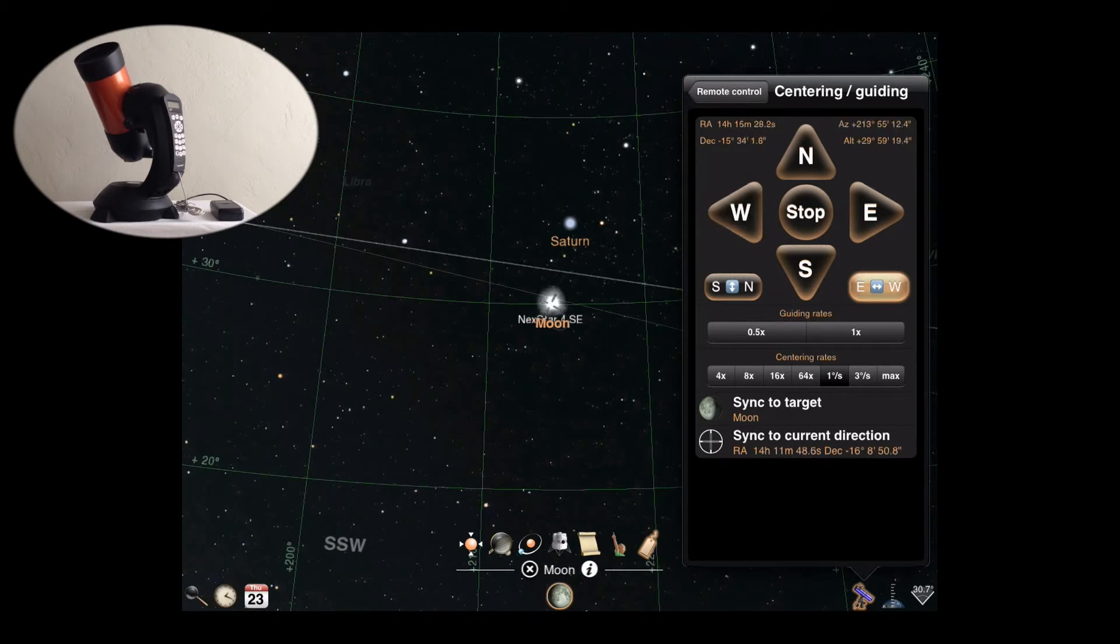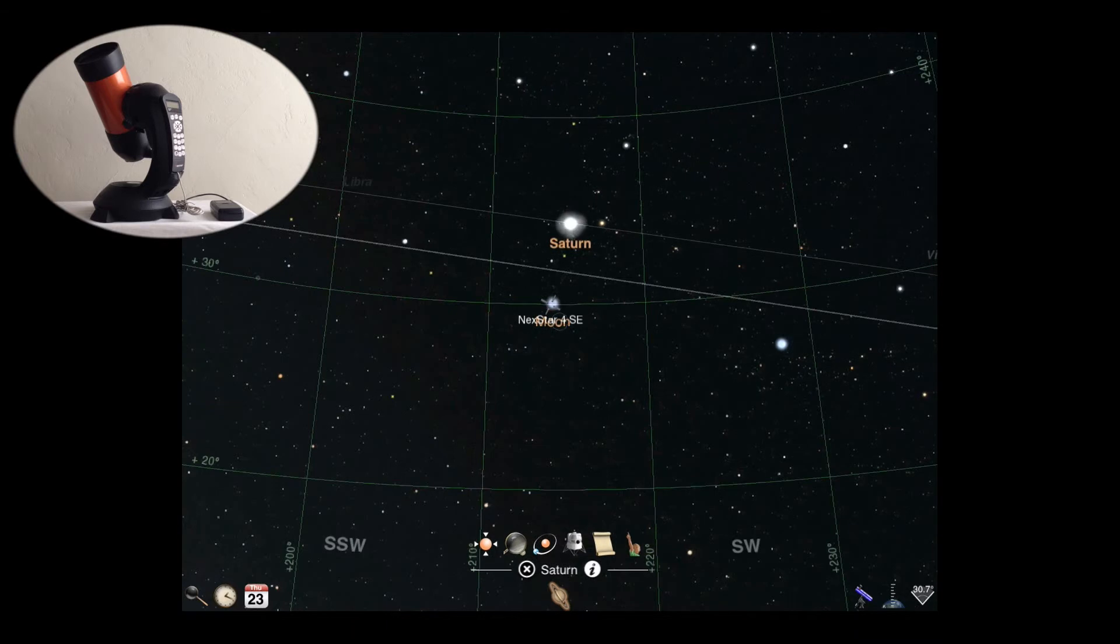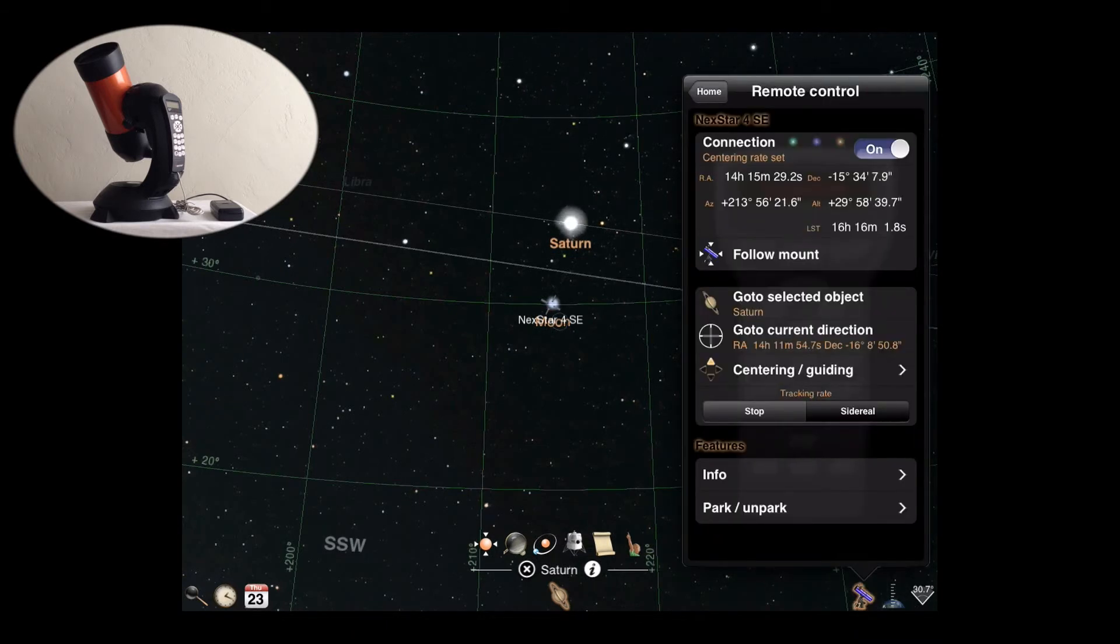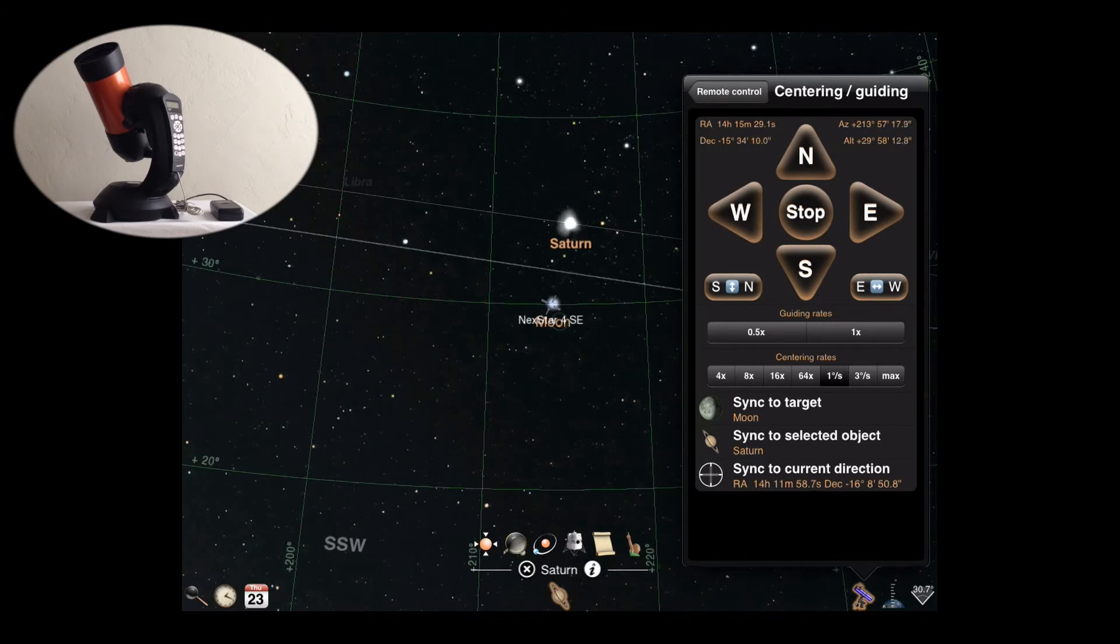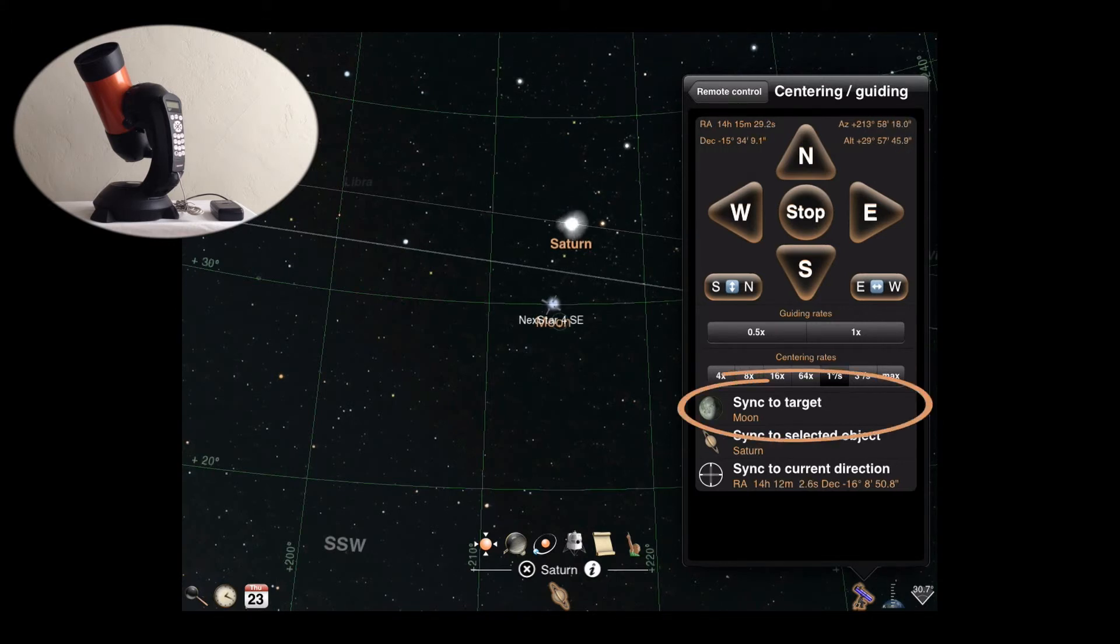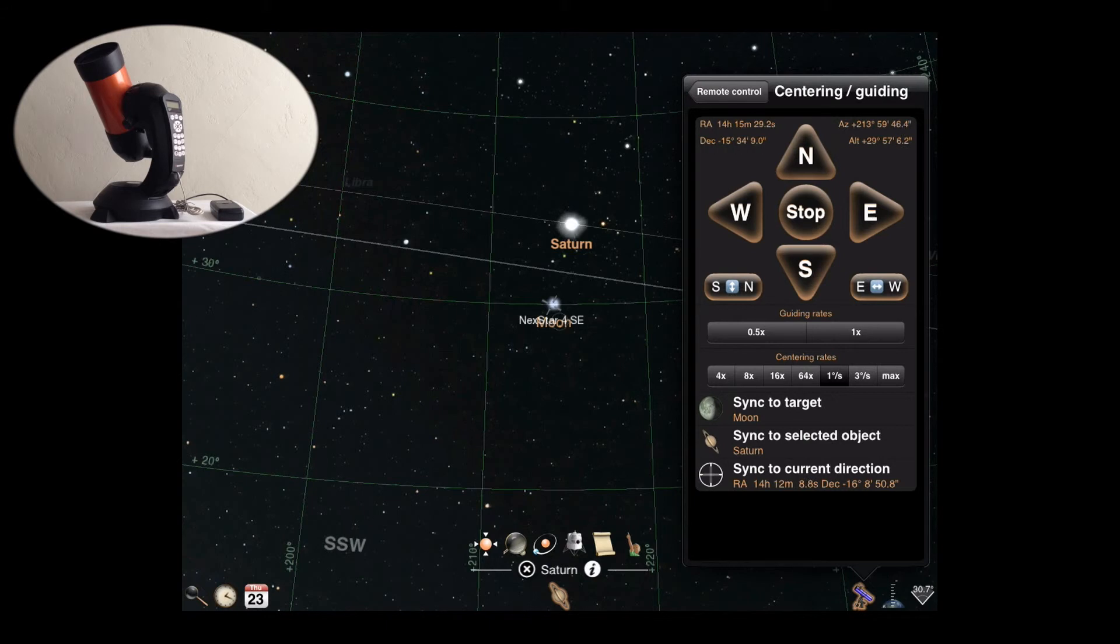Luminos can also assist with syncing if supported by your mount. Syncing helps you correct pointing errors and improve the accuracy of subsequent go-tos. Luminos will show up to three options for syncing the mount. Sync to target will appear if you've recently used the go-to selected object action. The mount will be instructed that its current position now matches that of the target.